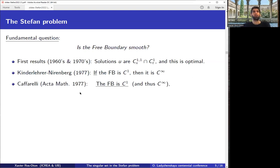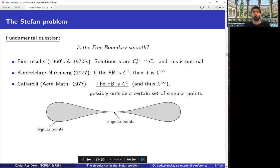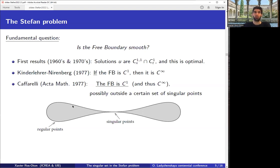In his famous paper in Acta Mathematica, Caffarelli proved that the free boundary is actually C^1 and therefore C^infinity, possibly outside a certain set of singular points. The exact result says that either the ice has zero density at the point — a singular point where a cusp is being created — or everything else is C^infinity. So this is the dichotomy between singular and regular points.